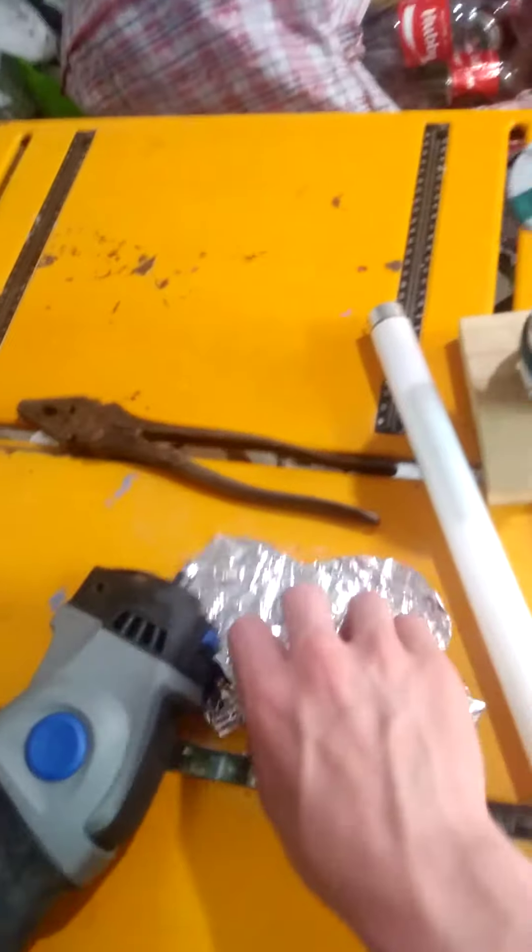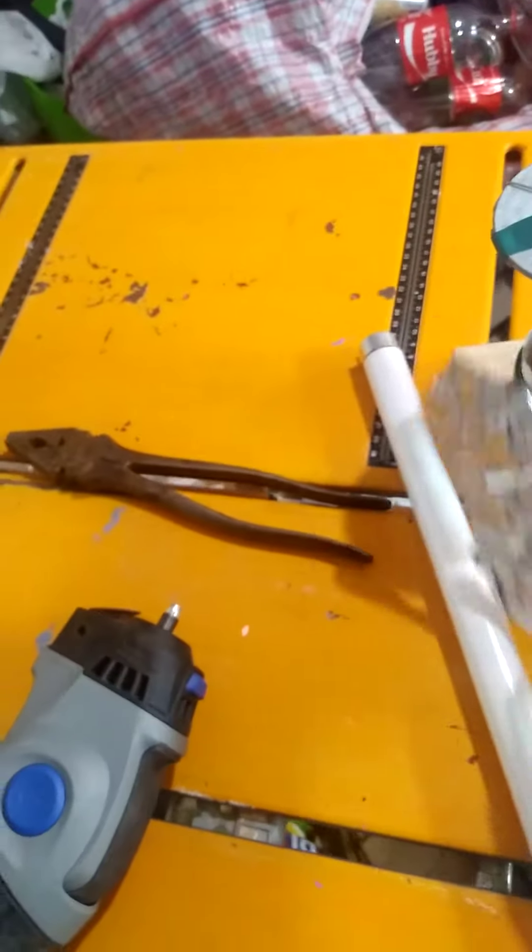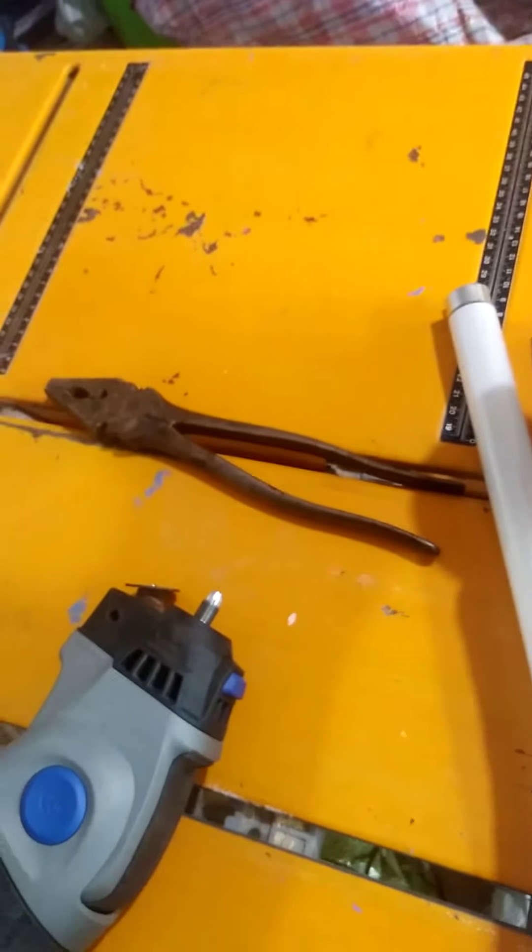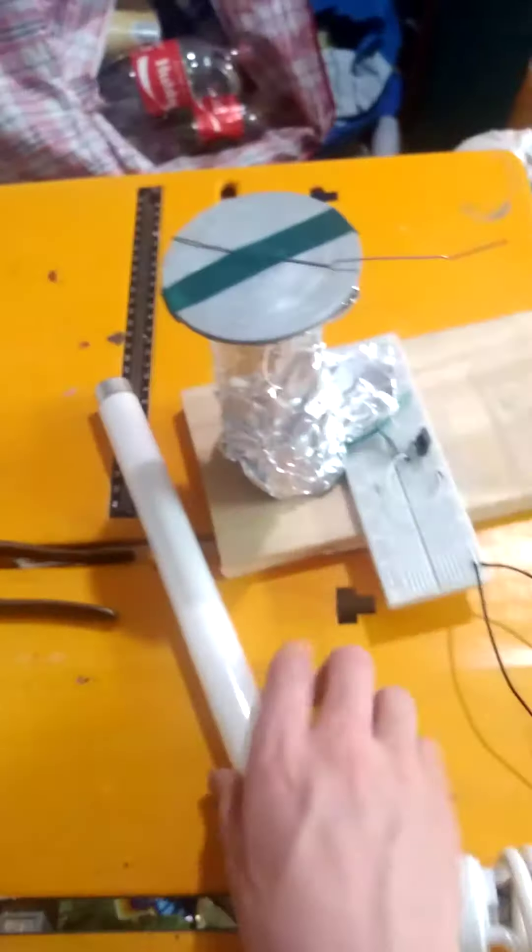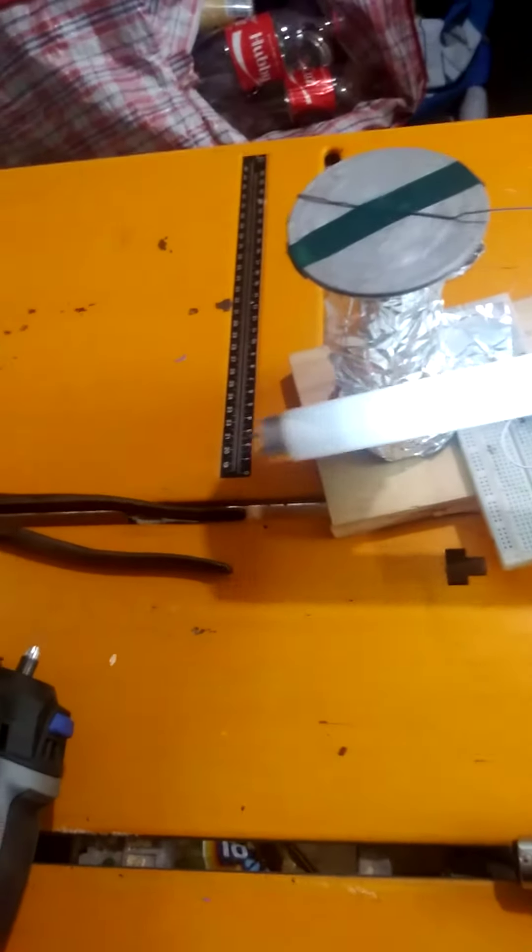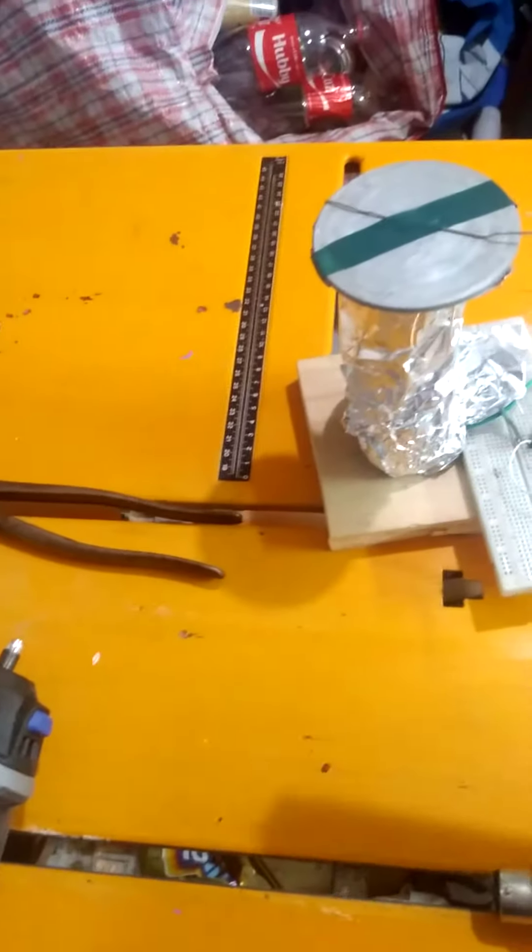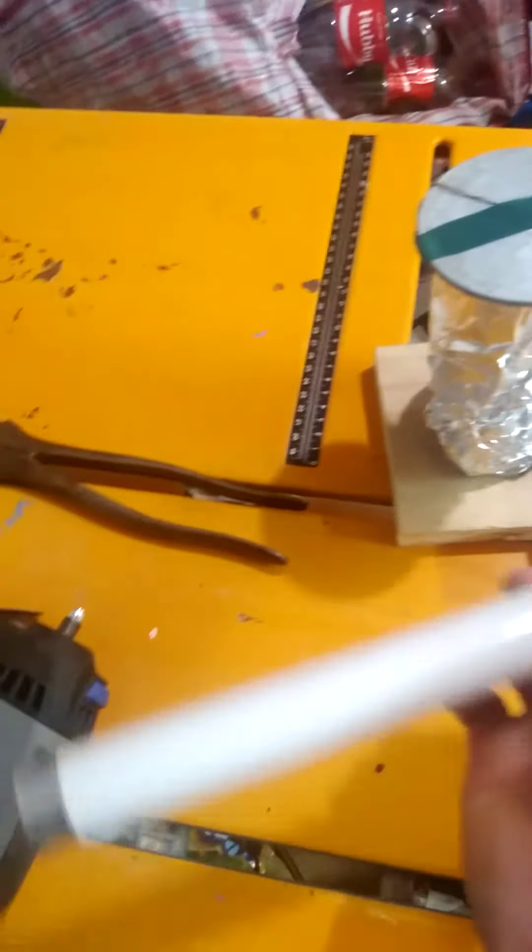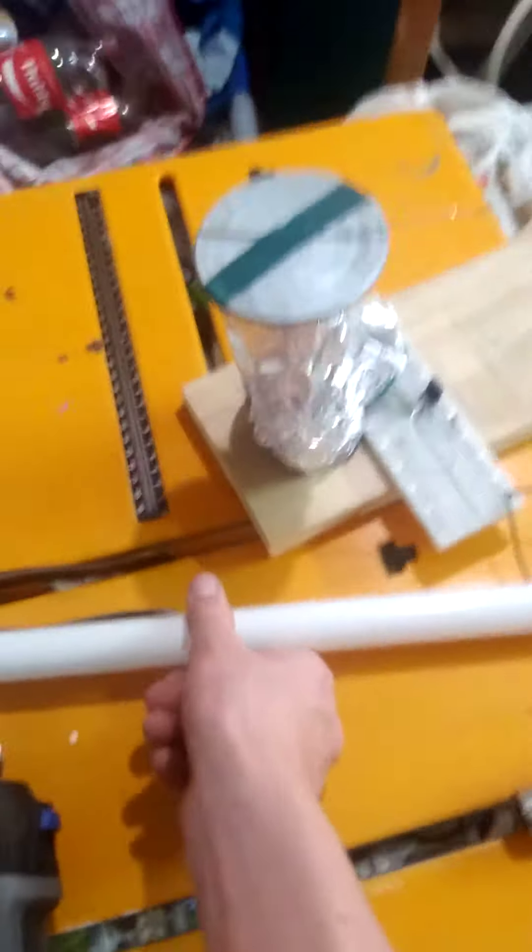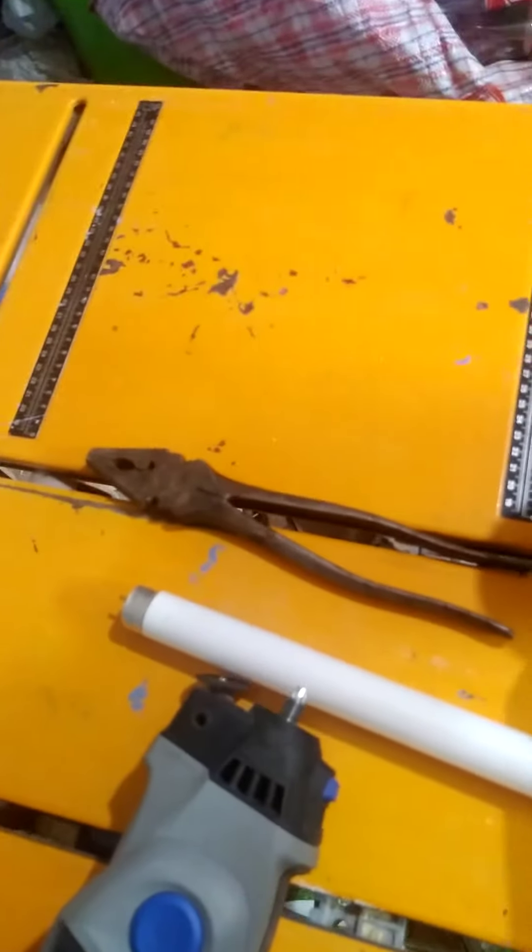So also, I found out that if you wrap the Tesla coil in aluminum foil, it does not light up fluorescent lamps as bright if you completely wrap it.